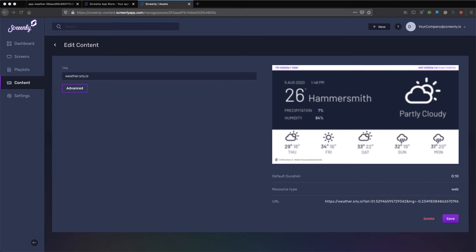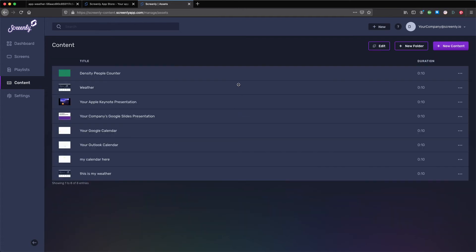In the new page that loads, create a custom title for your weather content in the title section. After you add a title, be sure to click save on the bottom right of your screen. Your configured weather content is now part of your content library on your online Screenly account.